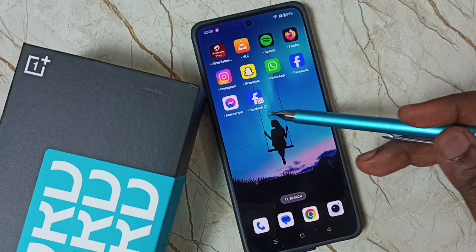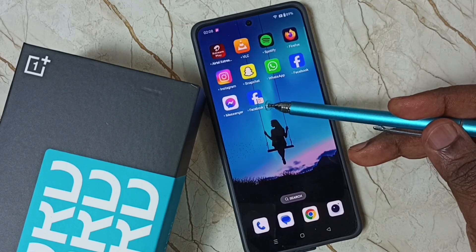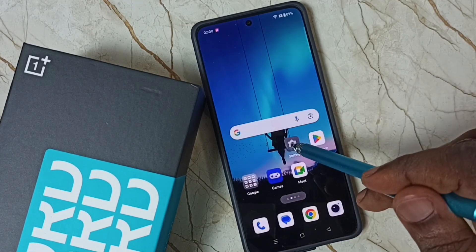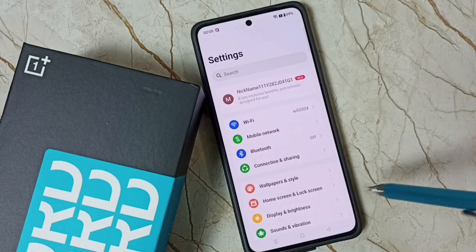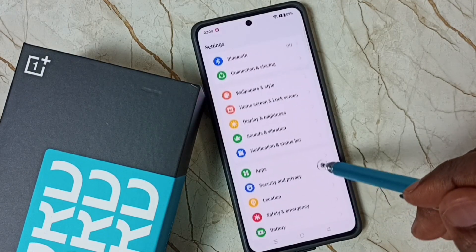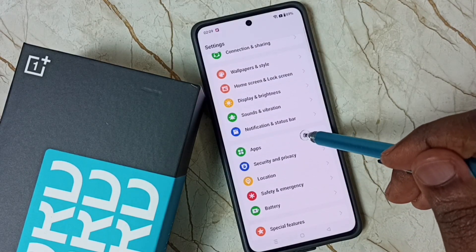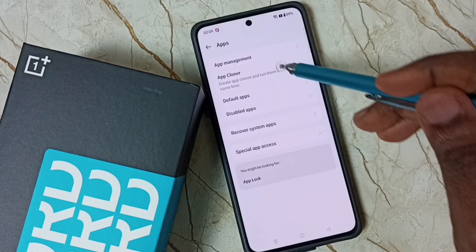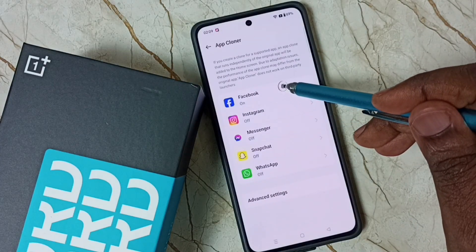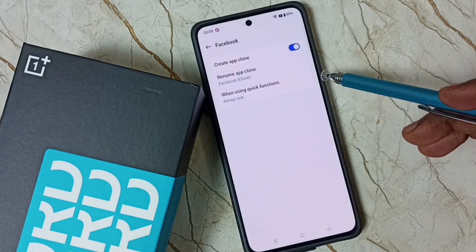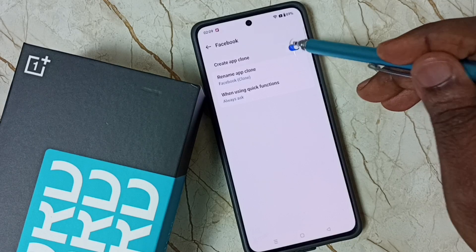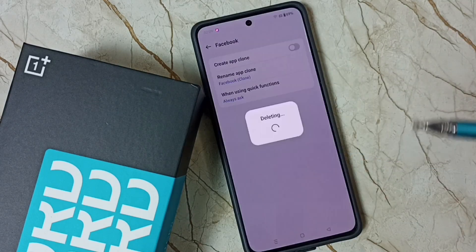Later, if you want to delete this Facebook app, again go to settings — tap on the settings app icon, then go down, go to apps, tap on app cloner, then tap on Facebook. Then you can delete it here — just tap and then tap on delete.